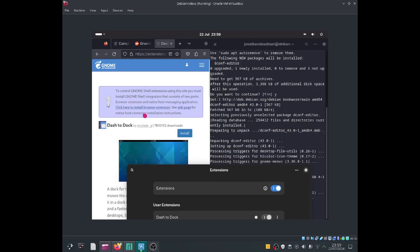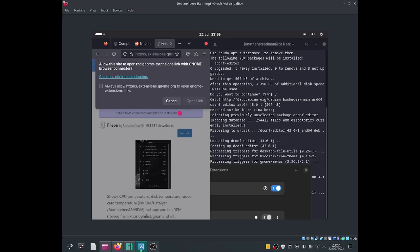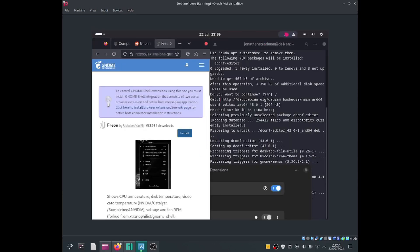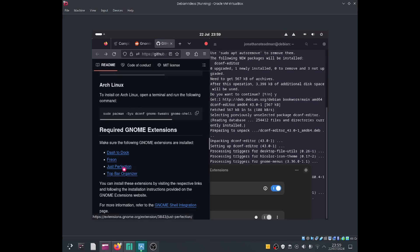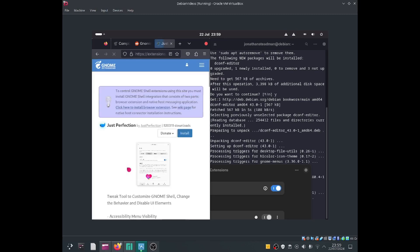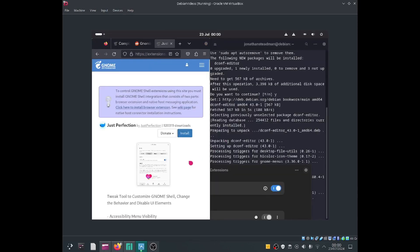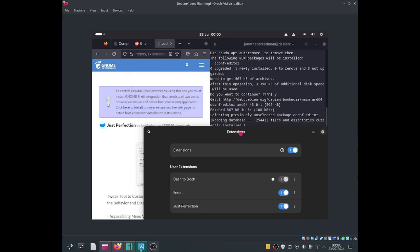I'll now go ahead and enable the other extensions. The next one we need to enable is Freon. Let's go ahead and install it — open the link and install. That has been installed. Now let me go back and select User Themes (Dust Perfection). I'll go ahead and install it — open the link and install. That has been enabled.